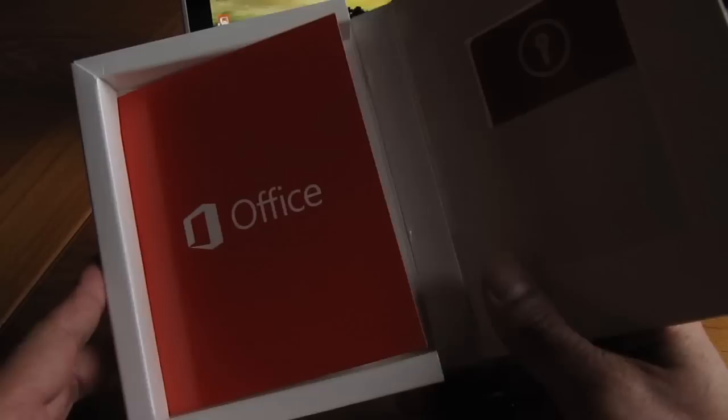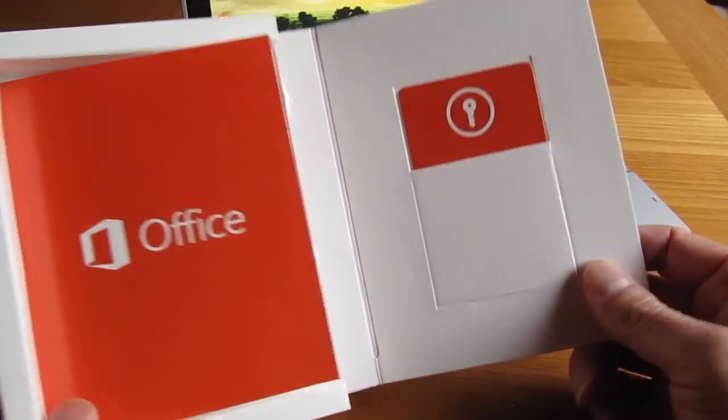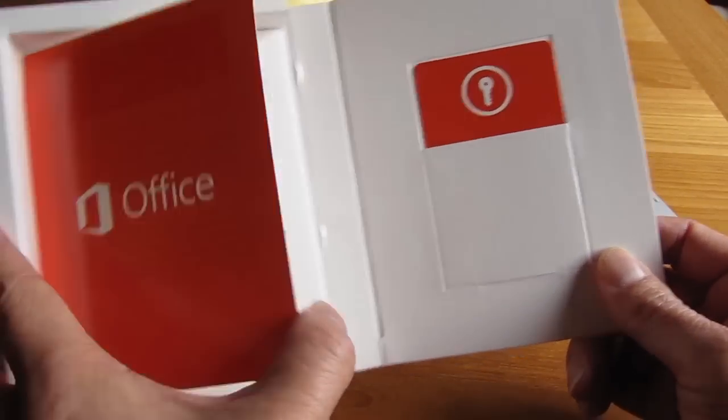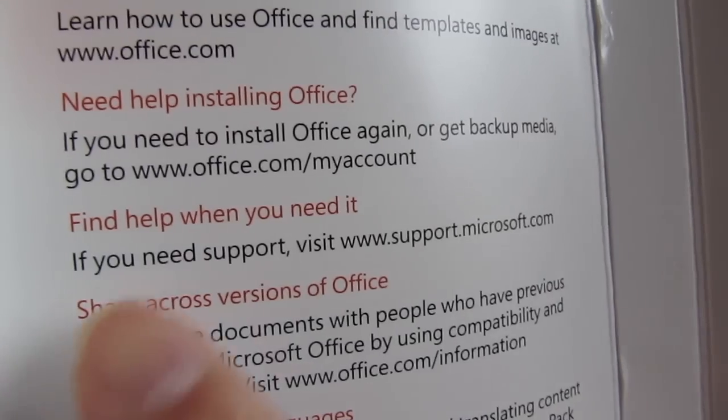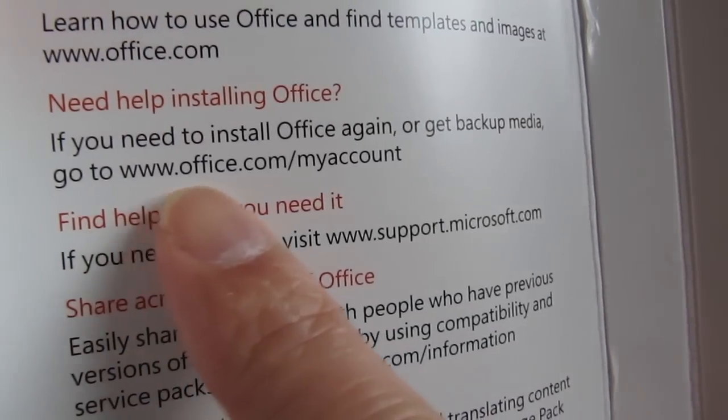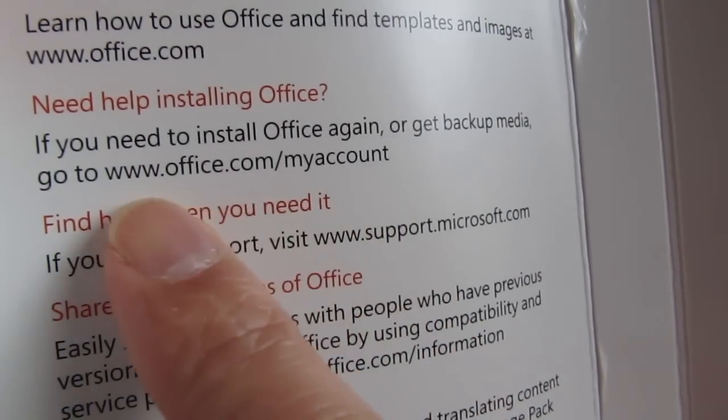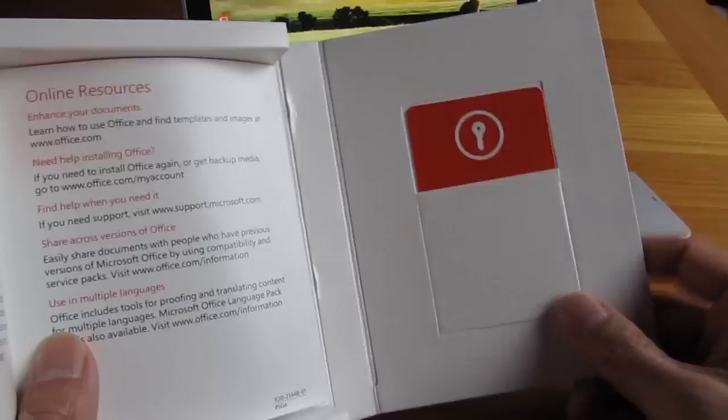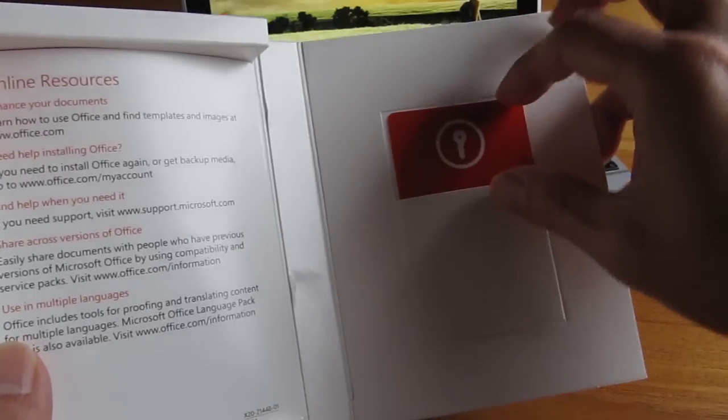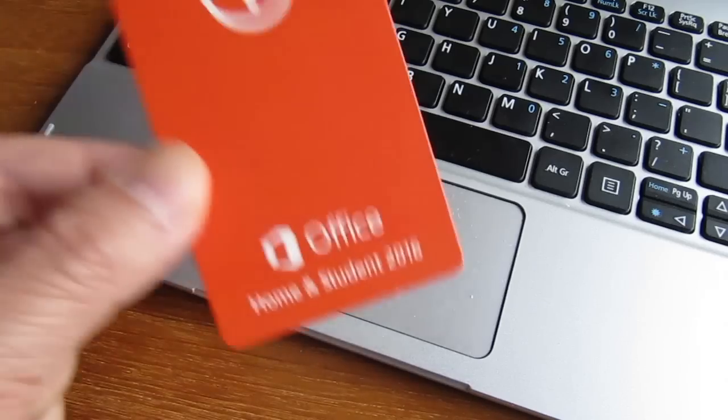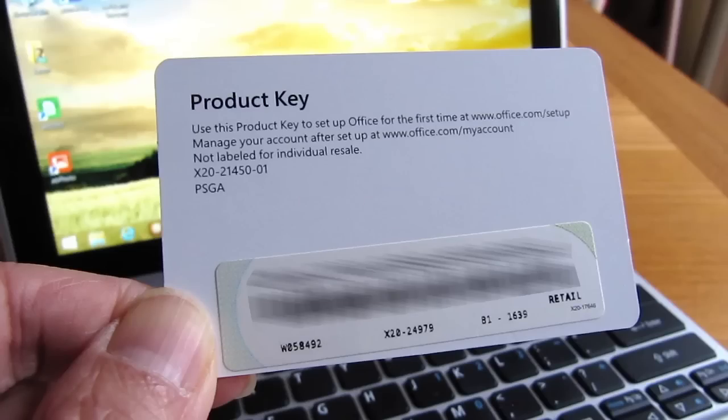When you open the package, on the left flap you'll find the web address where you need to go for installation. It's the one here that goes to office.com slash my account. Packed neatly on the right is where you'll find the product key printed on the back of the card. You'll need this handy for your installation.